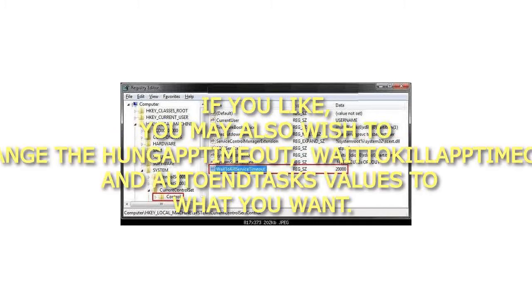5. If you like, you may also wish to change the HungAppTimeout, WaitToKillAppTimeout, and AutoEndTasks values to what you want.